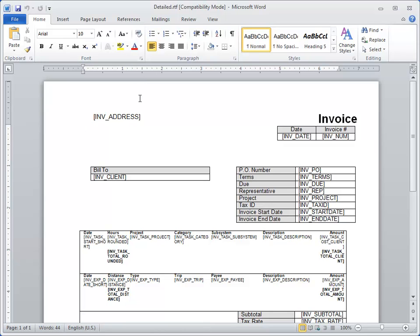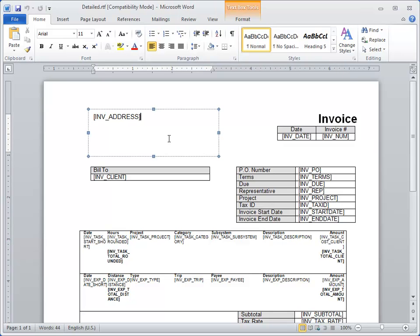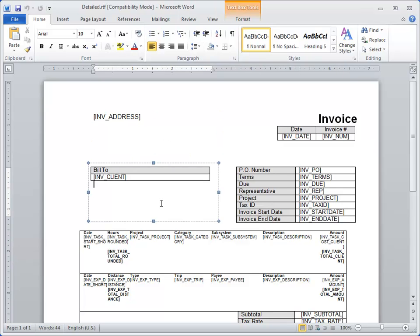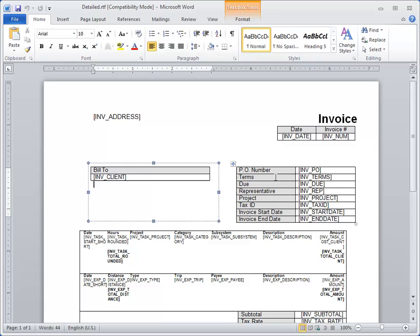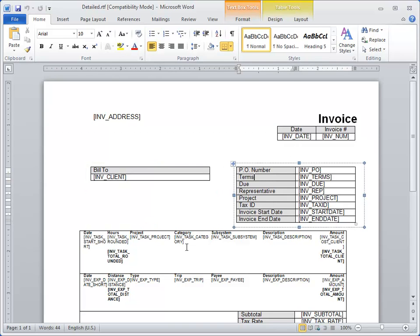The first thing you encounter when you open up one of these documents is that they're arranged in a series of text blocks and tables on the screen. You don't actually have to do that, but that's one of the ways to arrange these in the document.